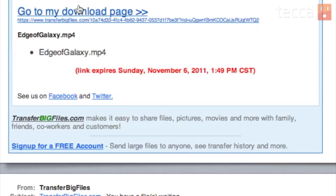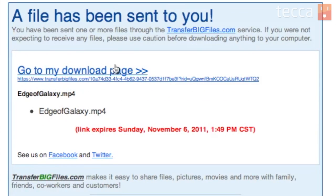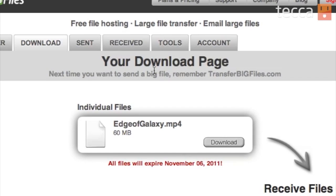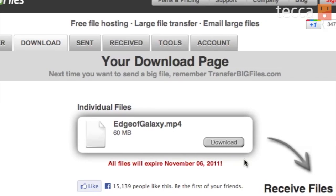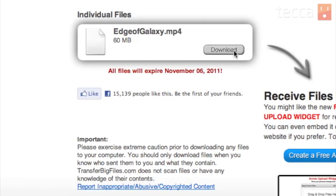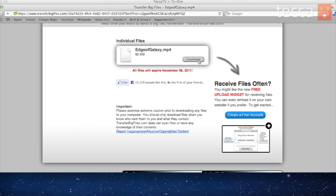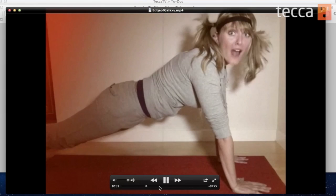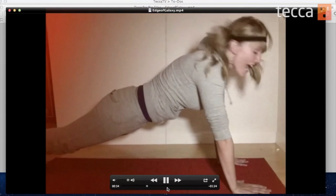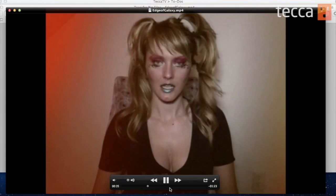On Tim's end, once he actually receives a notification, it will guide him through the steps required to retrieve that file. But it's that easy — transferring a large file does not have to be a nightmare, especially with these two great options.